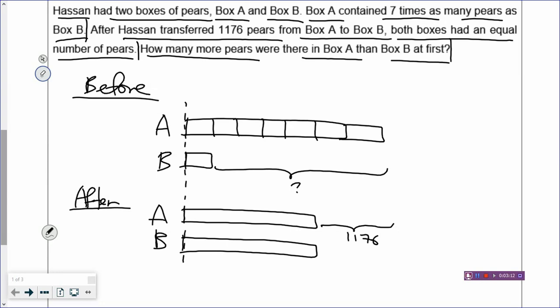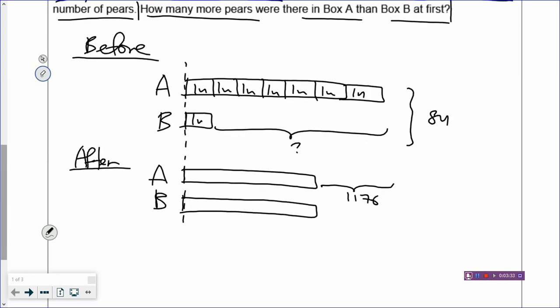You can call the boxes units. So let's call one unit for every one of these boxes, and there will be a total of eight units. Now, if the total is unchanged, do we know the total number of pears in both boxes? We don't know, but we know the total units at first, which is eight units. And in the after model, that will also be the same total, which is also eight units. So you can cut the after model into eight boxes — box A will have four units, and box B will also have four units.